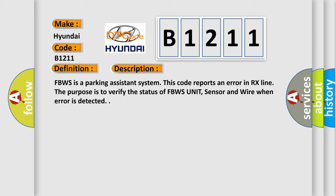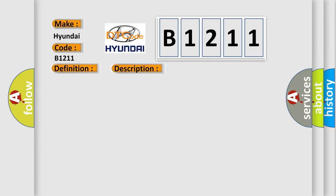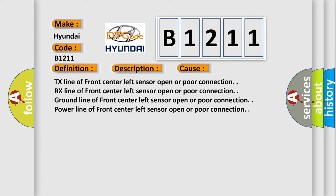This diagnostic error occurs most often in these cases: TX line of front center left sensor open or poor connection, RX line of front center left sensor open or poor connection, ground line of front center left sensor open or poor connection.